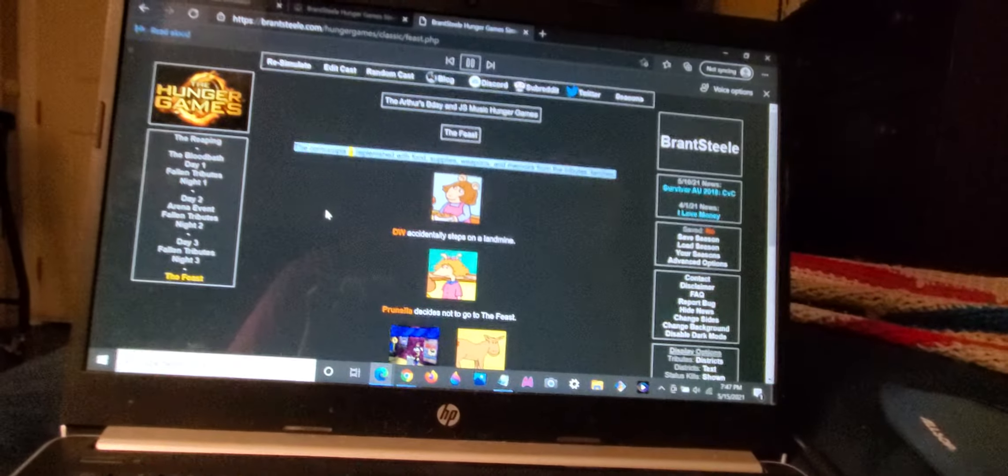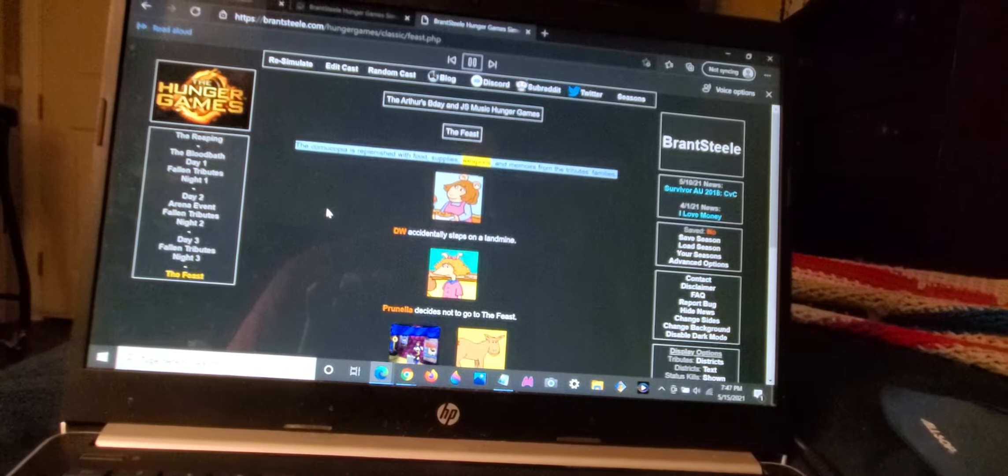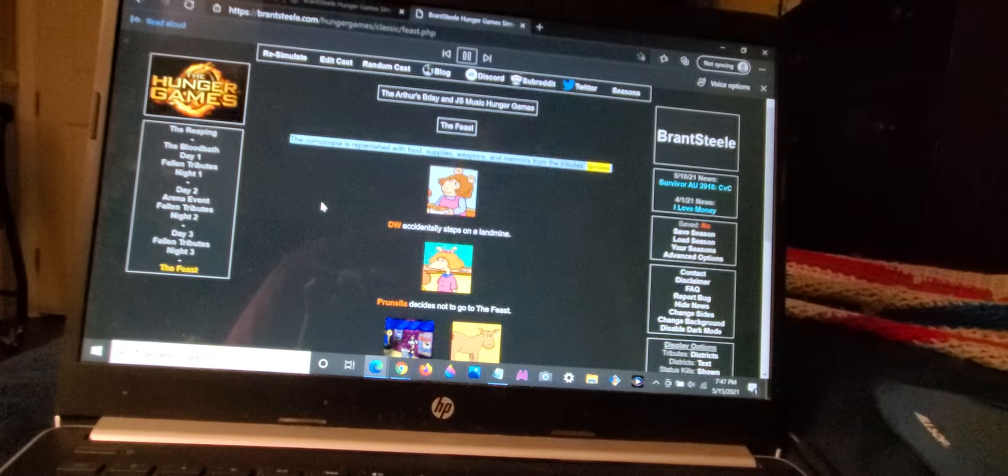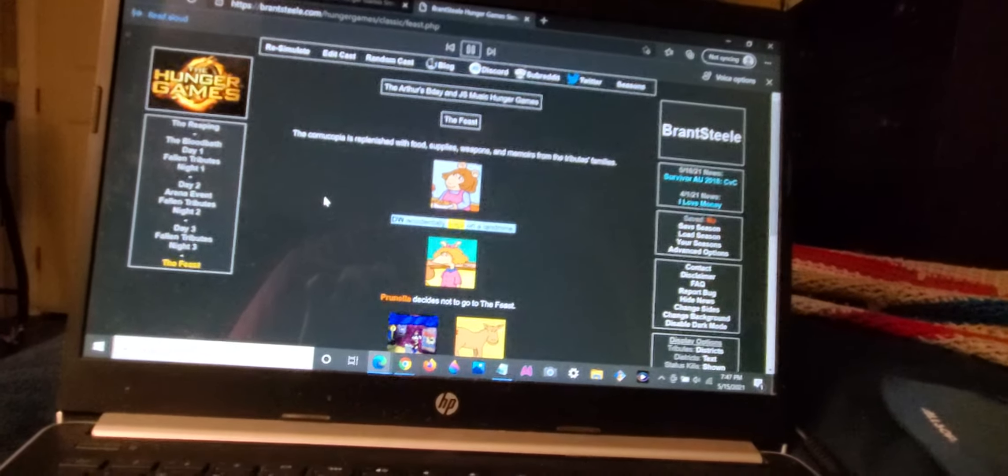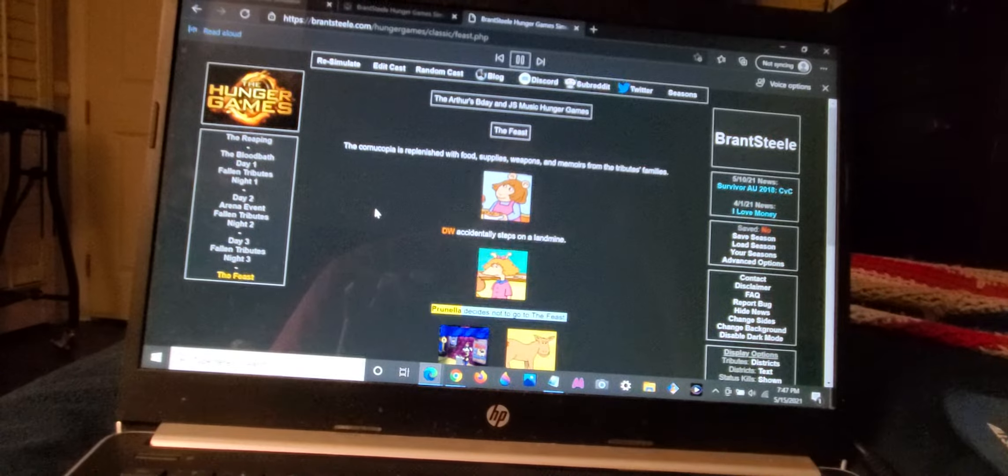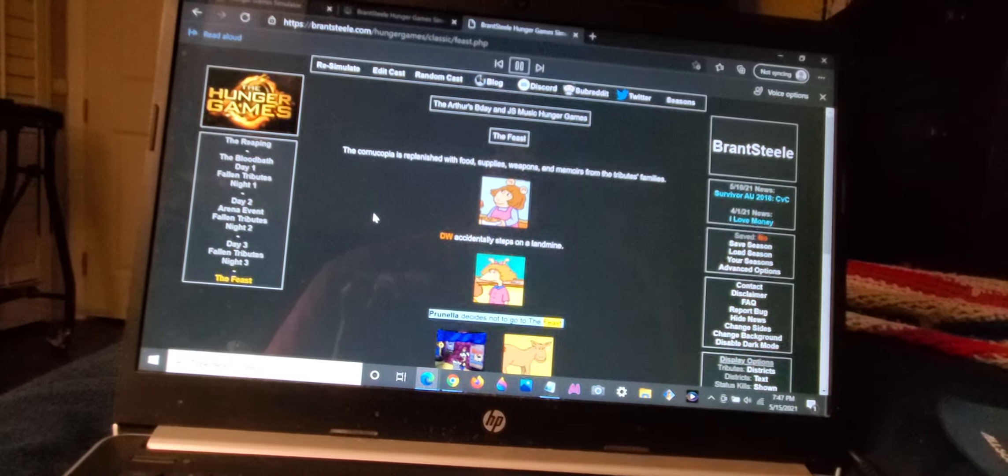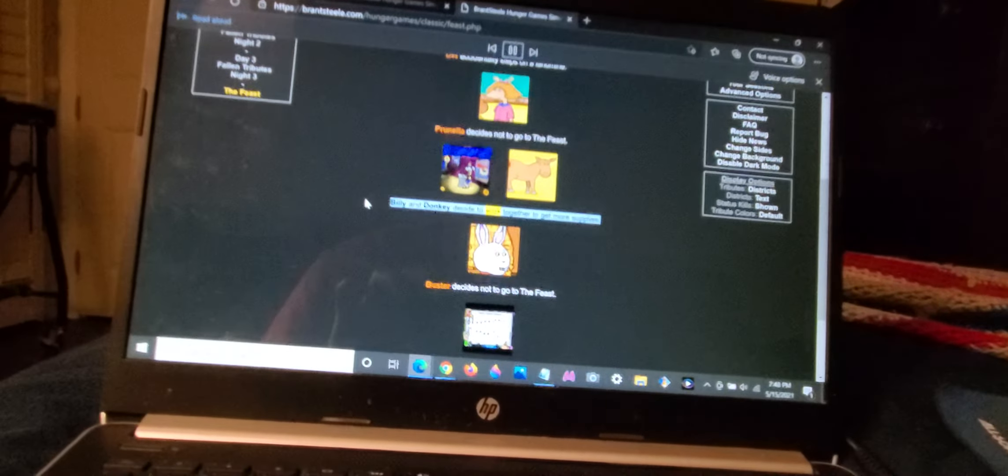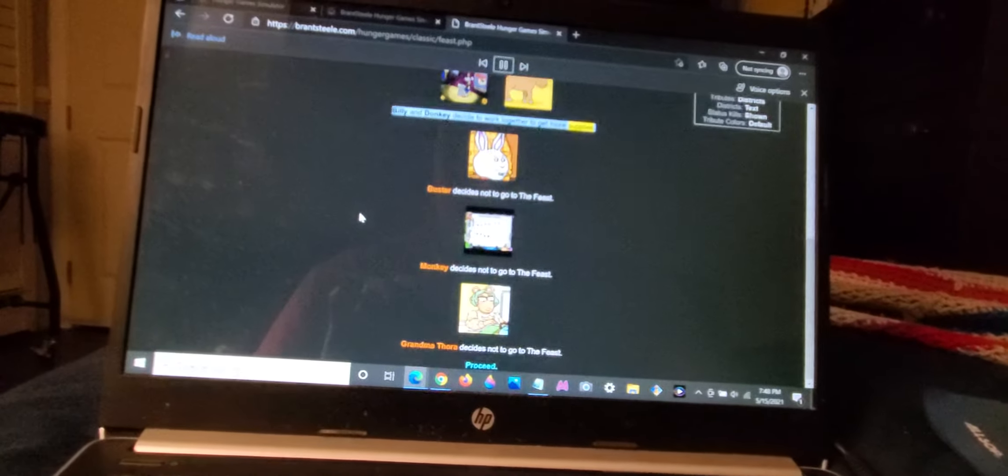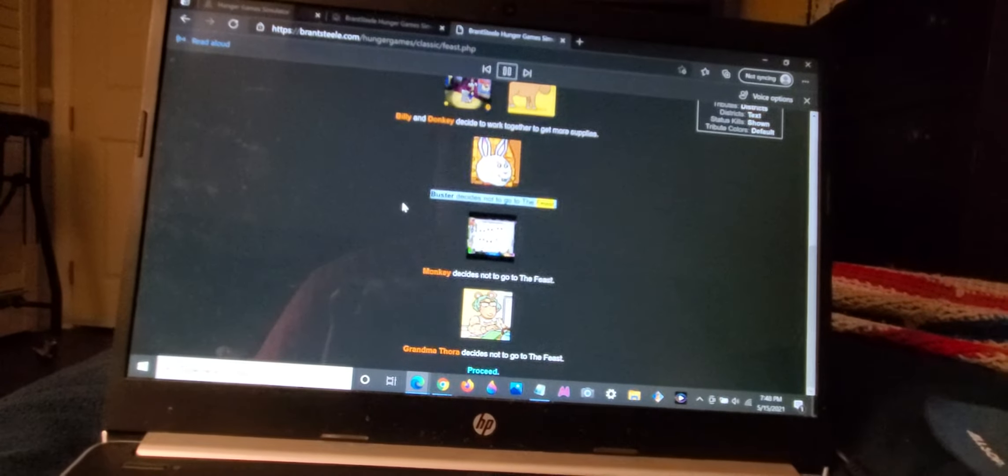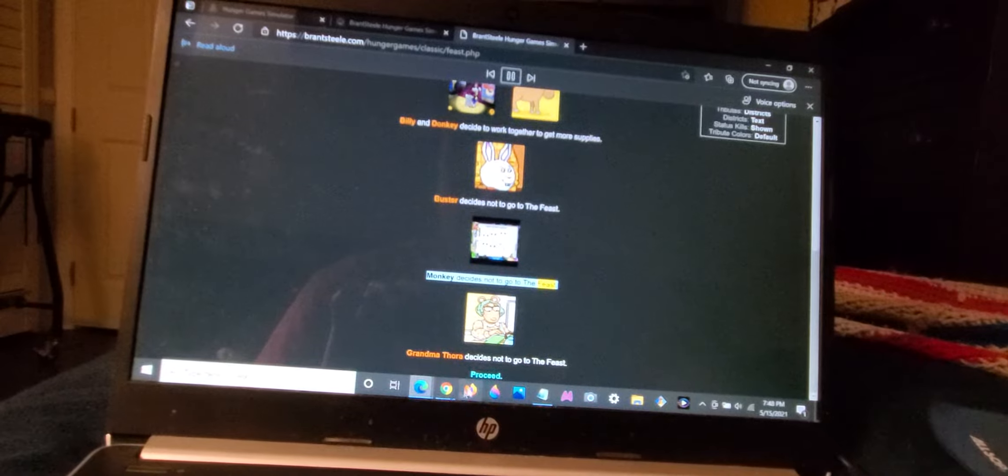The cornucopia is replenished with food, supplies, weapons, and memoirs from the tribute's families. D.W. accidentally steps on a landmine. Prunella decides not to go to the feast. Billy and Donkey decide to work together to get more supplies. Buster decides not to go to the feast. Monkey decides not to go to the feast.